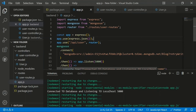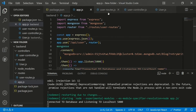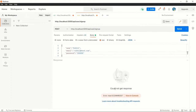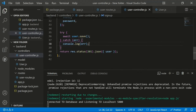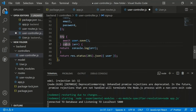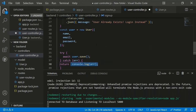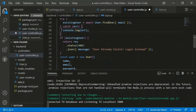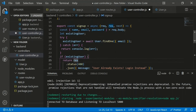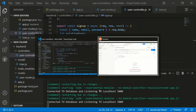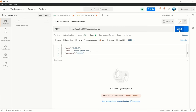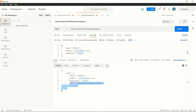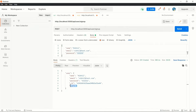After adding the return statement in the catch block to stop request processing on error, resend the POST request. The response returns status 201 with the created user object, including the MongoDB-generated _id and __v fields. The user is now stored in MongoDB.